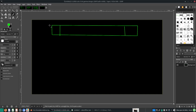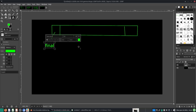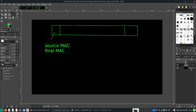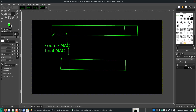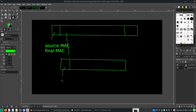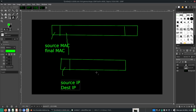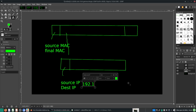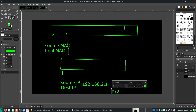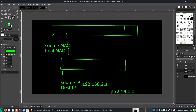So again, the ethernet frame is as such — we have the destination or source MAC address and final MAC address. And within this ethernet frame you will have the IP datagram, which contains the source and destination IP address. This is the networking layer — source IP, destination IP. What is the source IP? 192.168.2.1. Destination: 172.16.4.4.